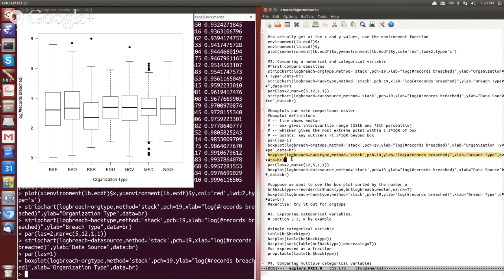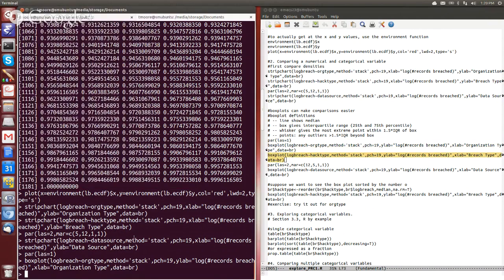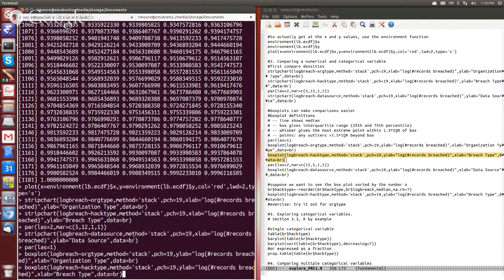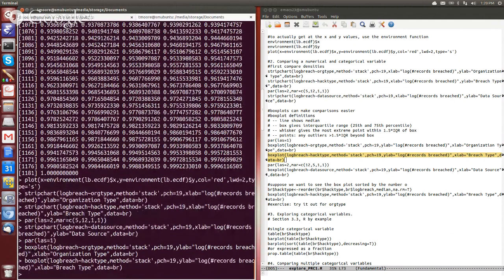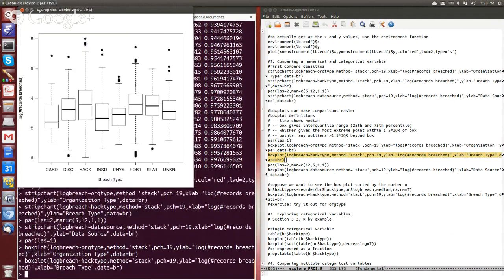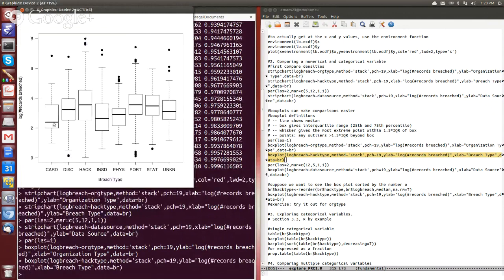We could see something similar by looking at how things break up by type of hack. And here we see more variation, right?